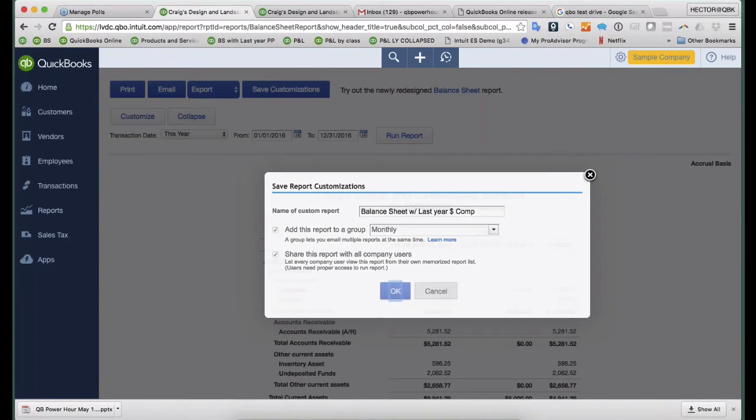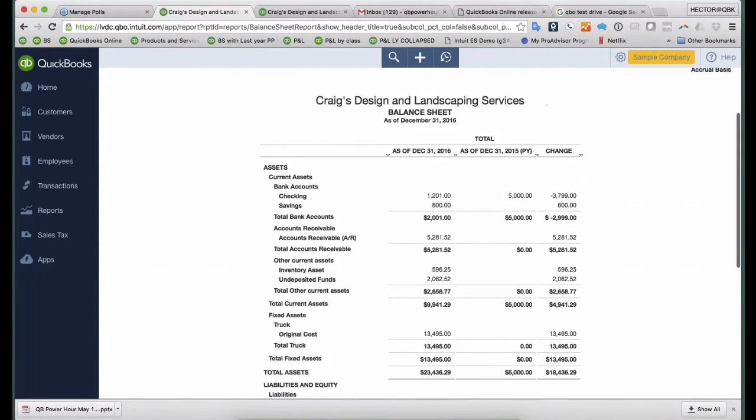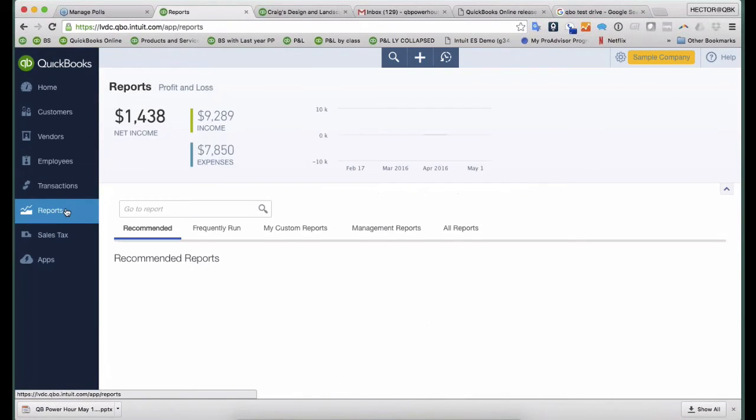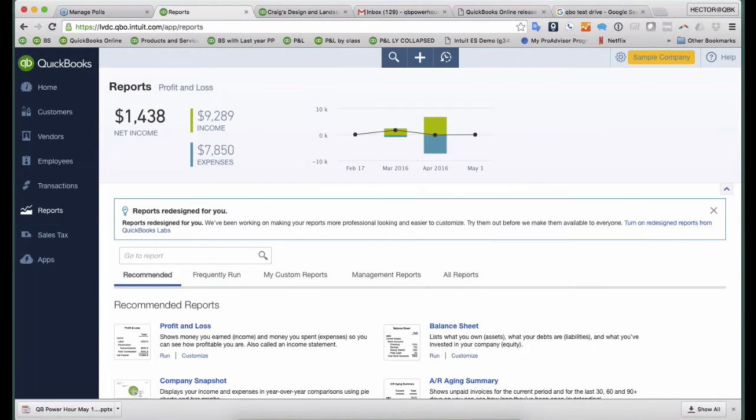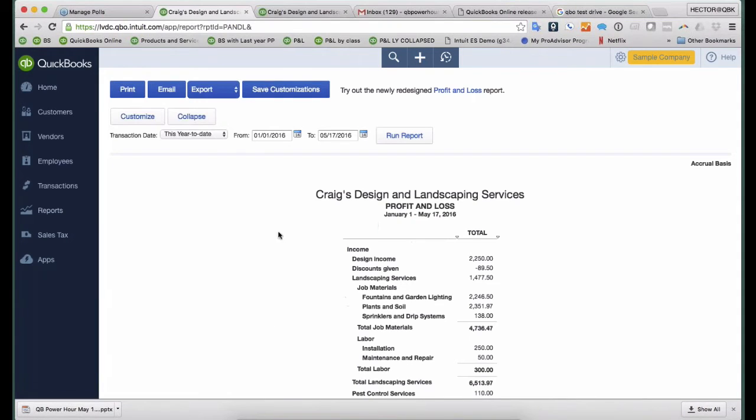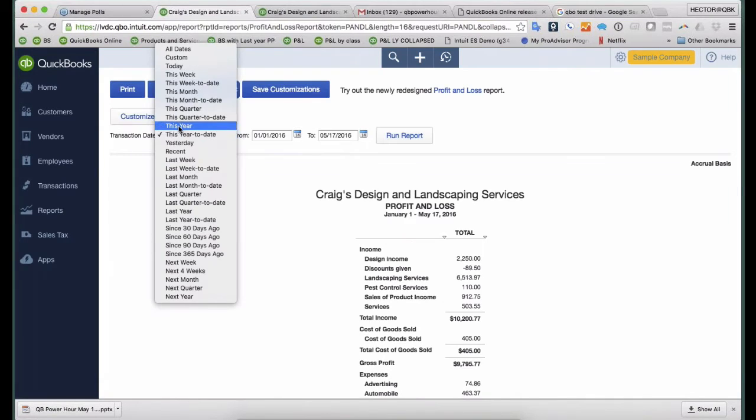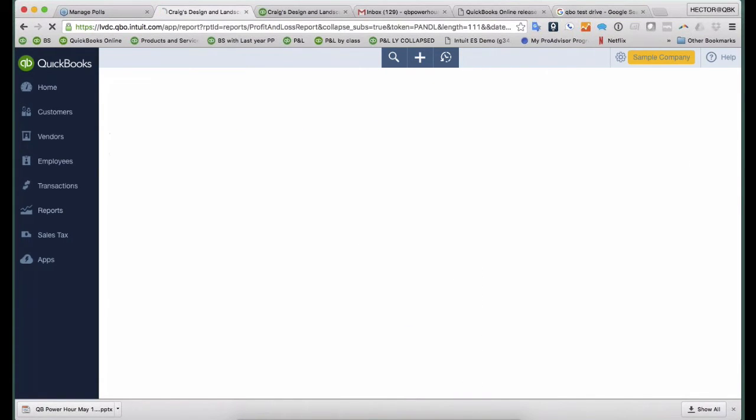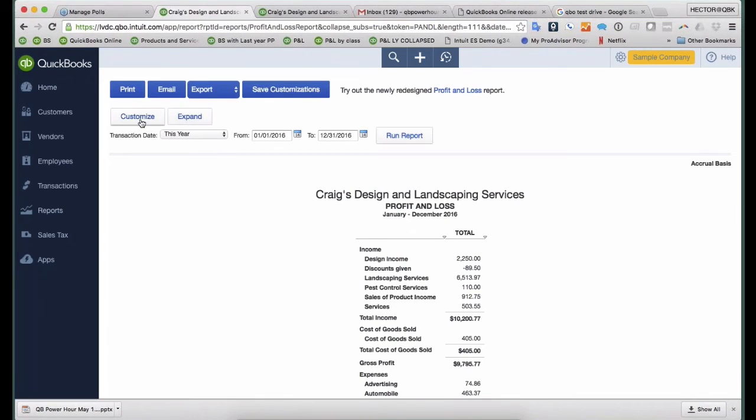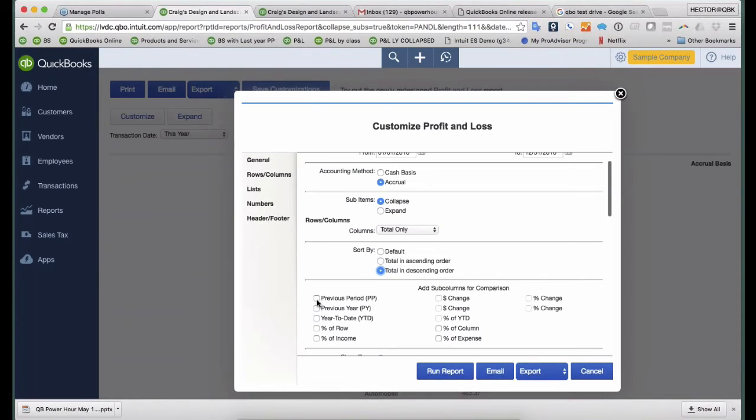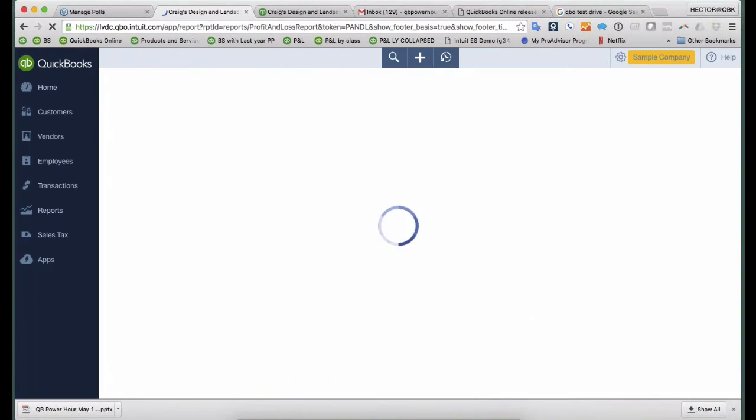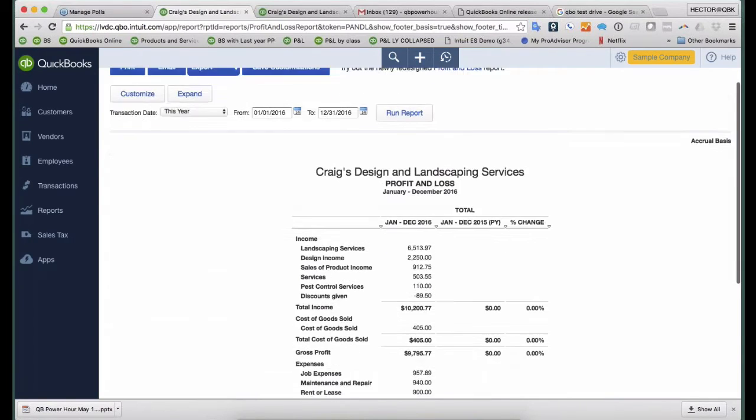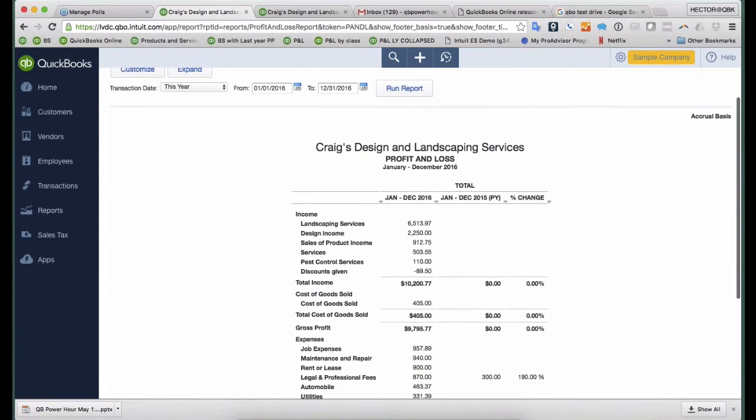That way somebody else can take a look at that custom report. Let's say the other report that I pull, I'm going to do a Profit and Loss, and then I'm going to click on Collapse, and I'm going to do Transaction Date. I'll do This Year, and then I click on Run, and then I'm also going to click on Customize, and then I'm going to do Descending Order, and then I'll also do Previous Year, and I'll do Percent Change. So let's say this is how I normally like seeing my Profit and Loss reports.